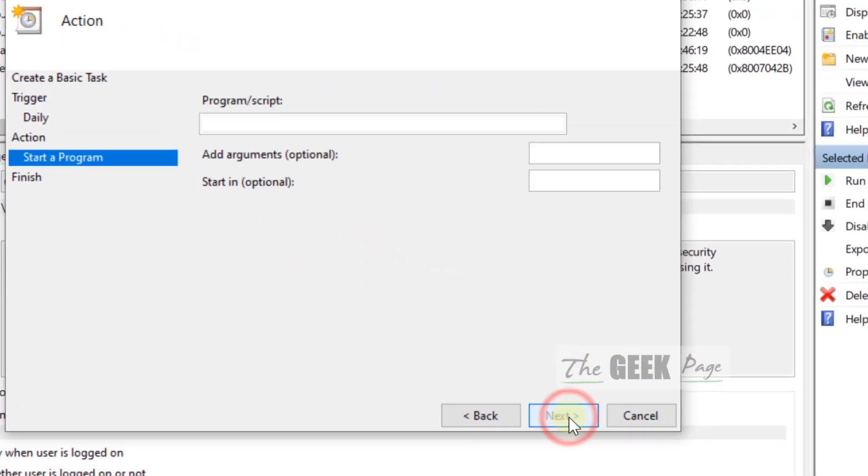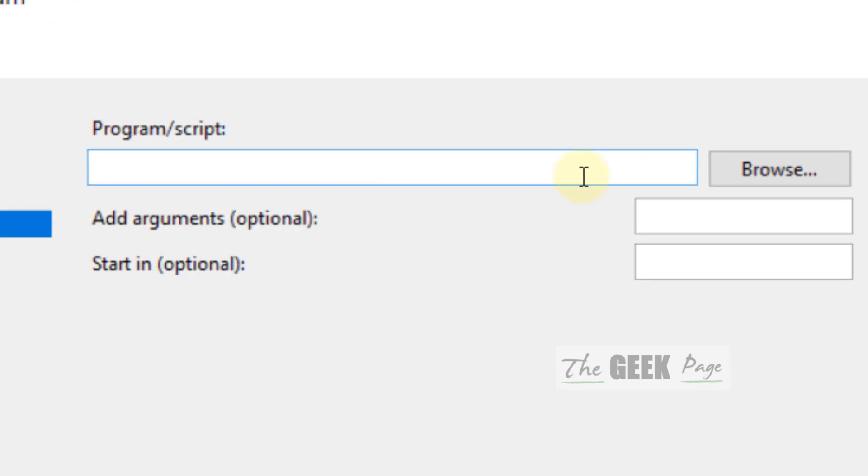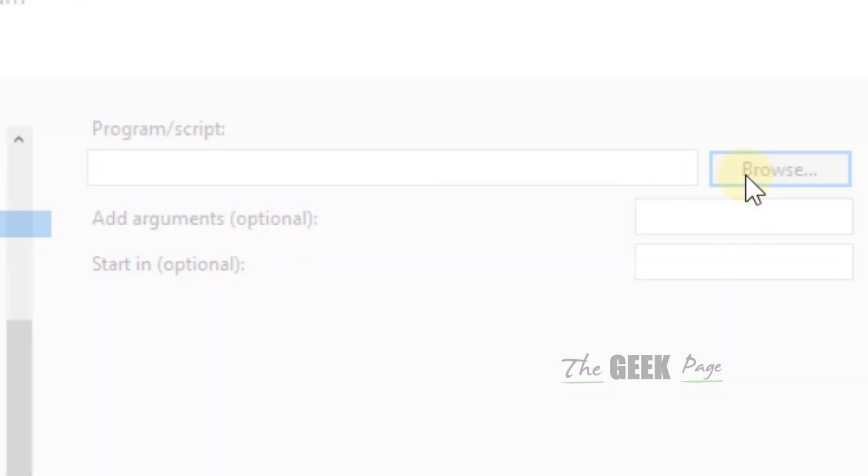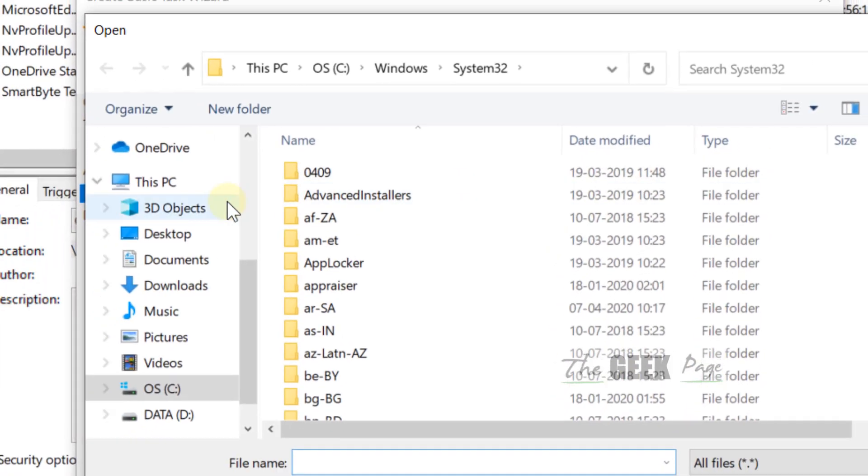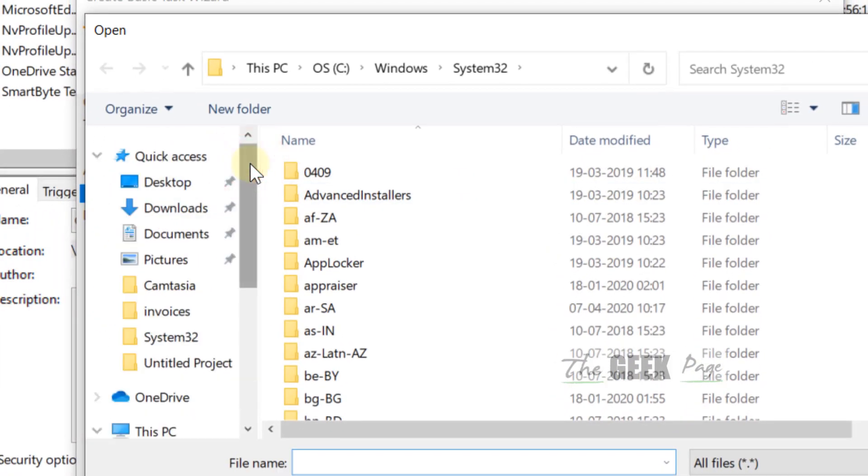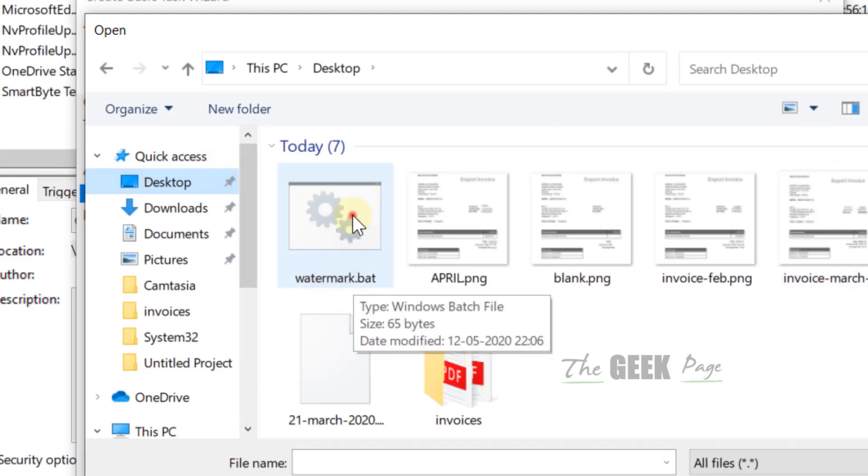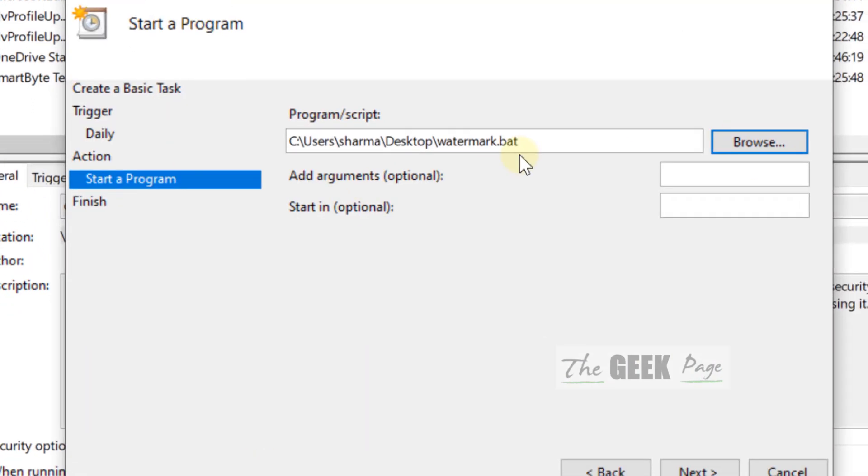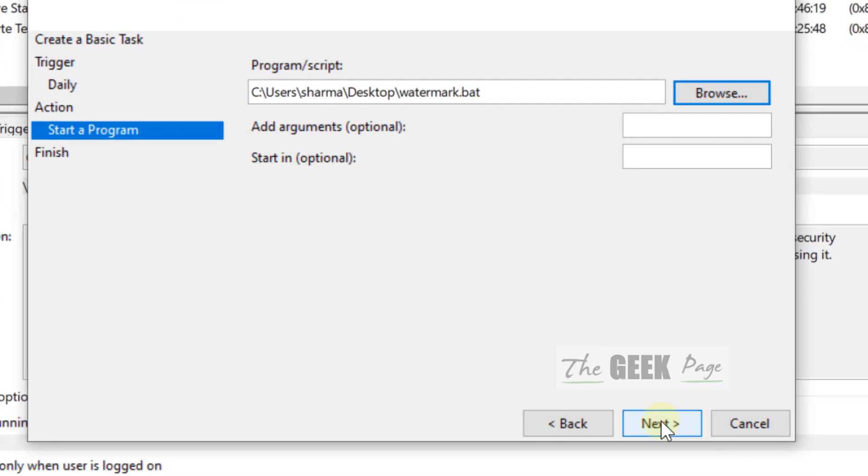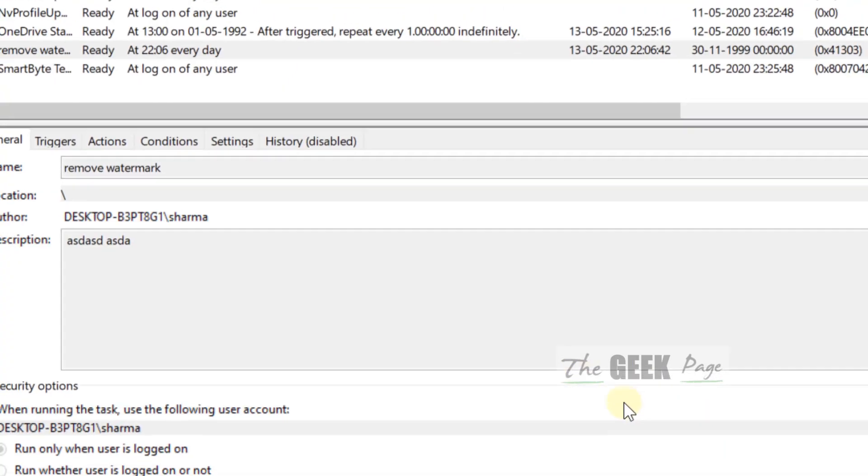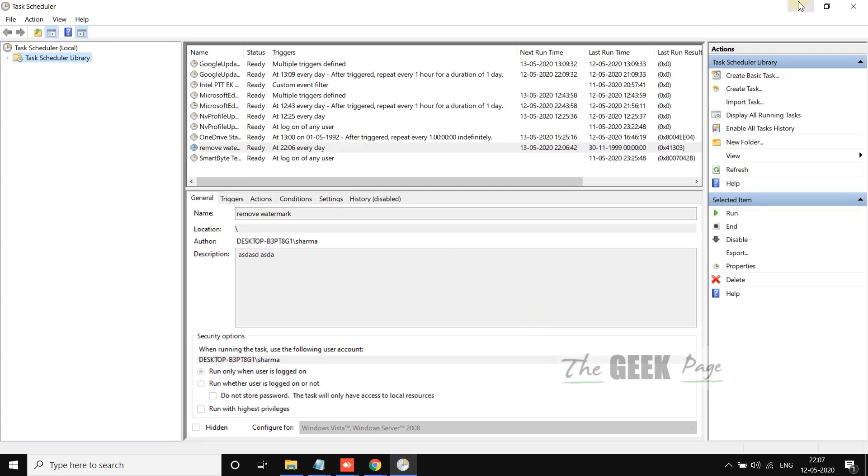Now browse the program script. Just browse to the location where you created this watermark.bat. Click on Next, and now click on Finish. Now every time Windows starts, this task will run and your watermark will not be visible.